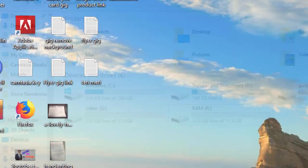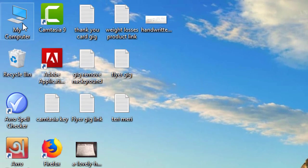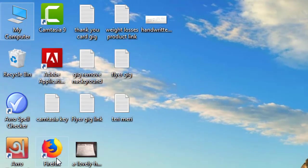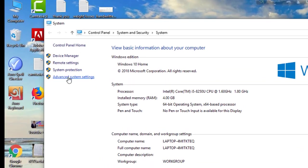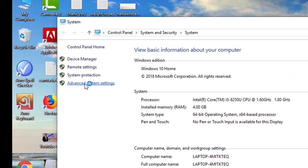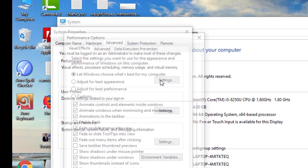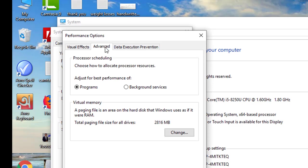First of all, click My Computer, then click the right button and click Properties. Then click on Advanced System Settings, or right-click and select Advanced System Settings.